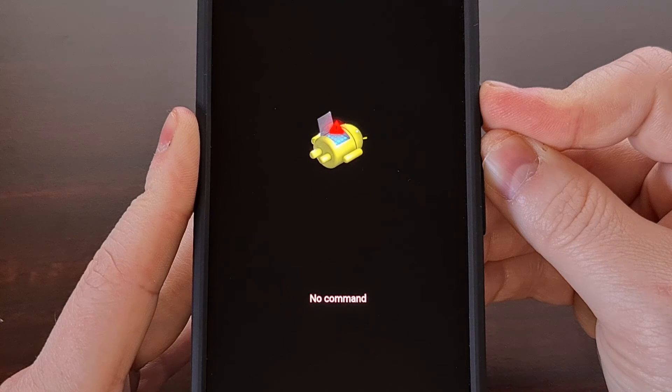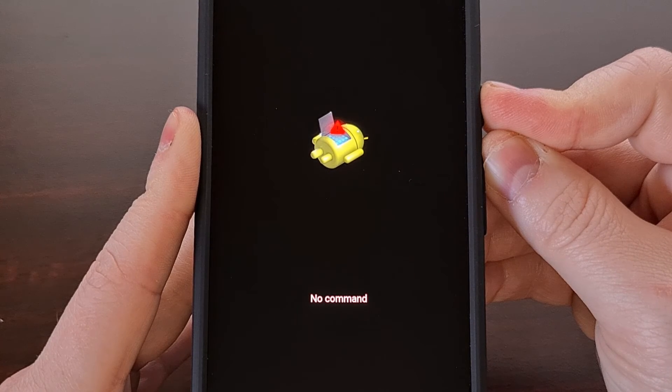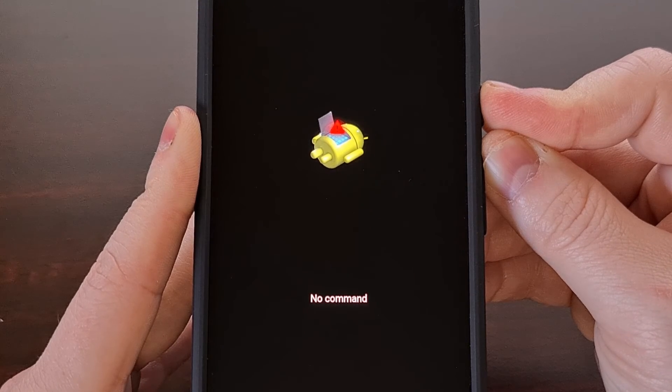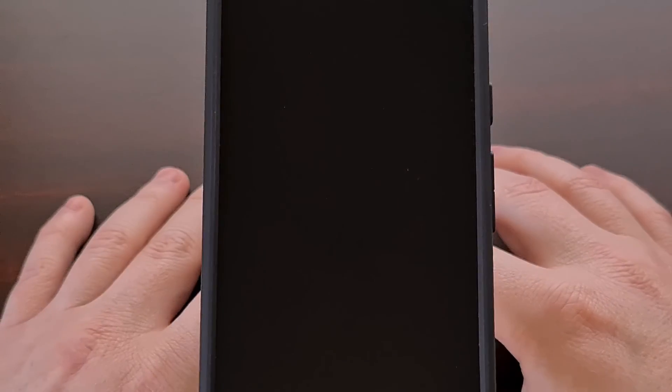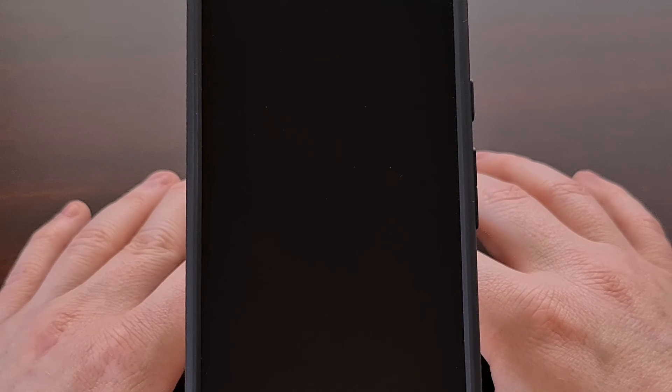On devices that were released before the pixel 8 like the pixel 7, pixel 6, pixel 5, those devices you can just press and hold the power button to leave rescue mode.